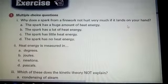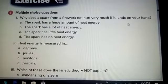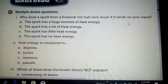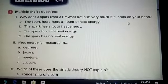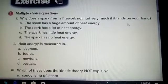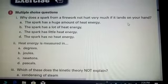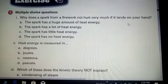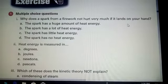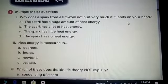The first MCQ asks: why does a spark from a firework not hurt very much if it lands on your hand? A fire spark is produced for a nanosecond — a very small moment — so when it lands on your hand it does not harm you. The options are: the spark has a huge amount of heat energy, the spark has a lot of heat energy, the spark has a little heat energy, or the spark has no heat energy. The right option is that the spark has a little heat energy.